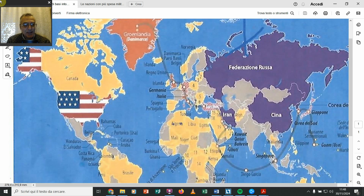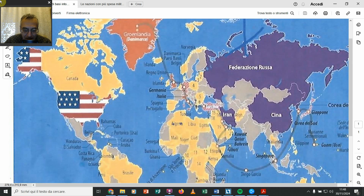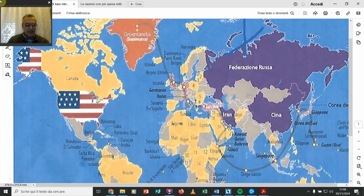Ci sono tanti altri che sono entrati nei BRICS. Ma andiamo avanti: dopo l'Inghilterra si va, da Danimarca, Paesi Bassi, Belgio, Islanda, Regno Unito, Irlanda, Germania, Italia, Spagna, Portogallo. Poi si arriva anche in Groenlandia. Allora questo sistema americano lo chiama la catena di perle.